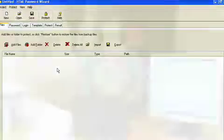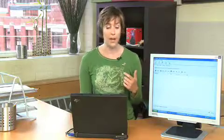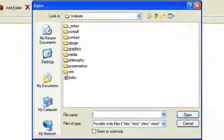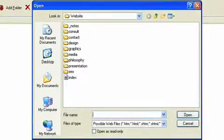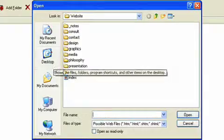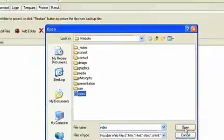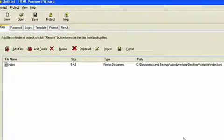In order to protect files, click Add Files and it will bring up a dialog box that allows you to select whatever file you wish. I'm going to select this one right here. We're going to open that and that pops up on my list.